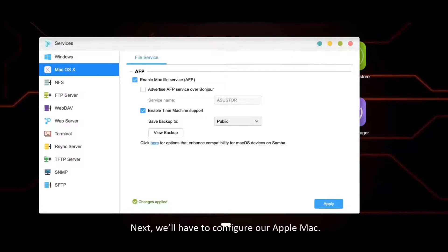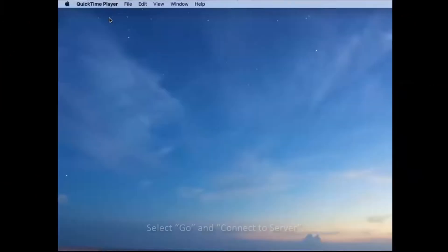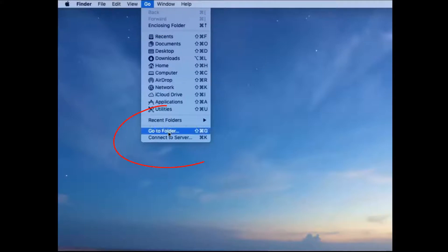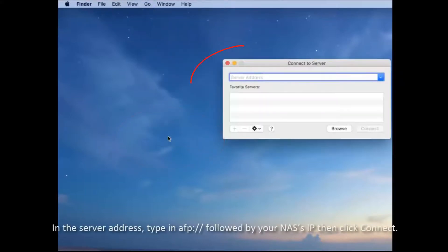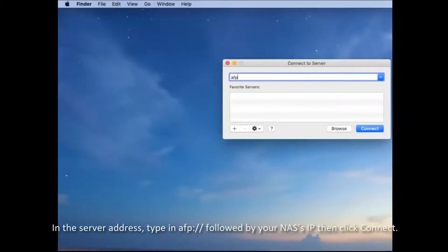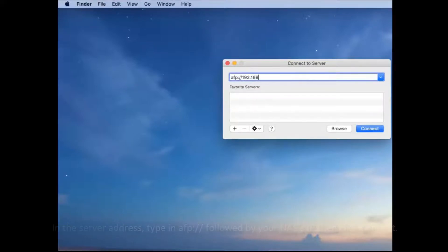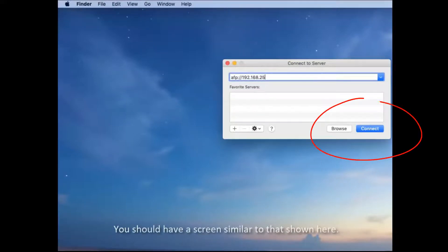Next, we'll have to configure our Apple Mac. Select Go and Connect to Server. In the server address, type in AFP colon forward slash forward slash followed by your NAS's IP, then click OK. You should have a screen similar to the one shown.